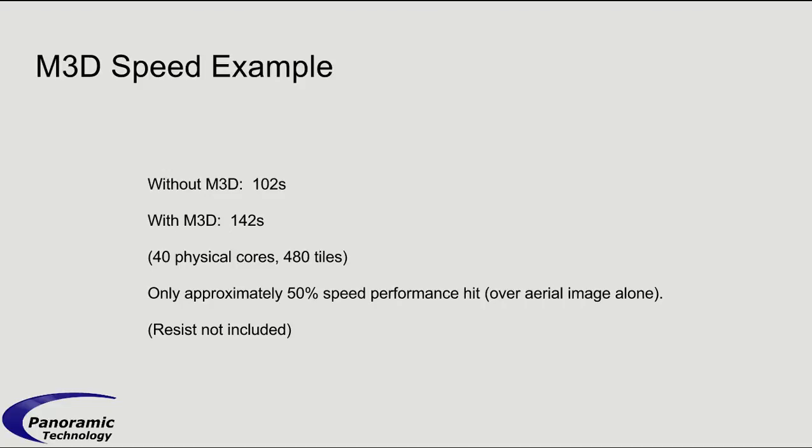So our mask 3D effects, M3D, basically is an approximation to the rigorous solution to Maxwell equations, which is usually done with FDTD or RCWA or different rigorous simulators.